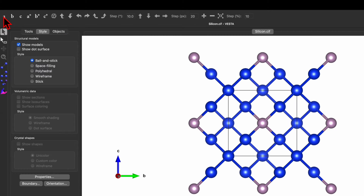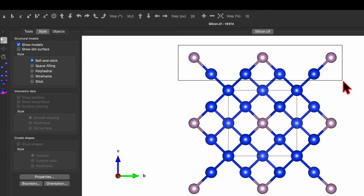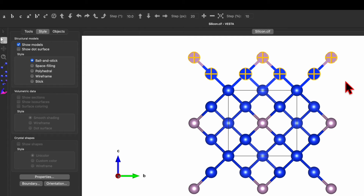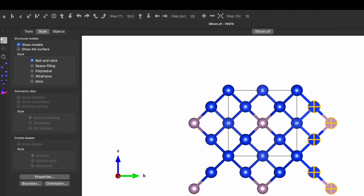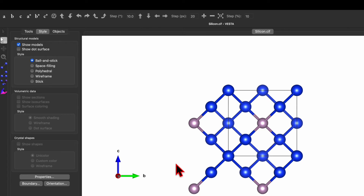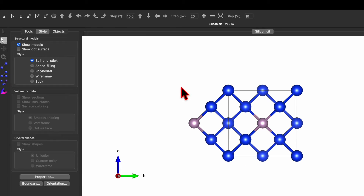If you want to show just one unit cell, go and click on View Along A Axis. Then select the white arrow tool and select the atoms and bonds you don't want to show. Use the Delete button on your keyboard to delete them.